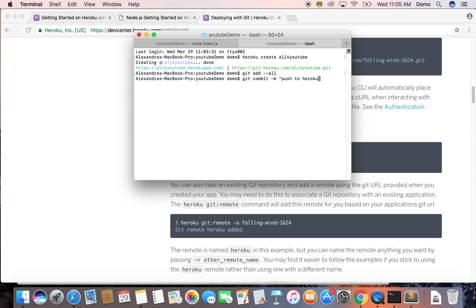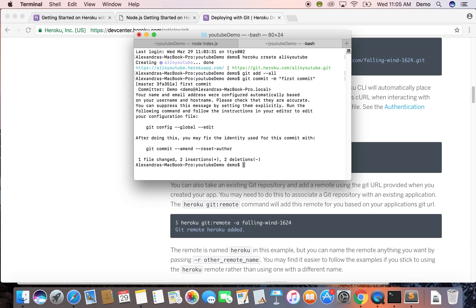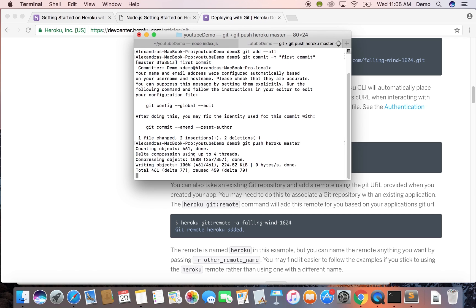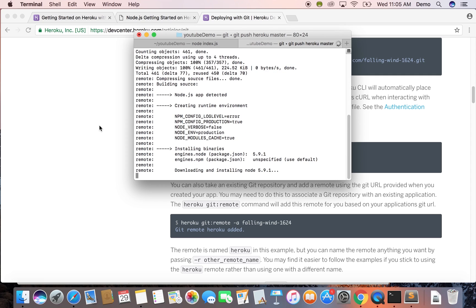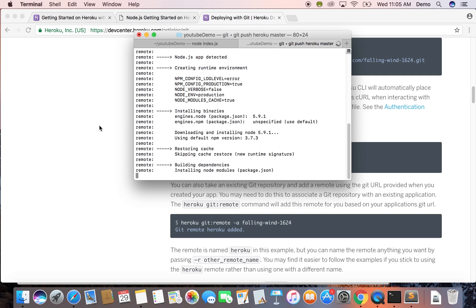If you're familiar with git, you do this all the time. If not, just follow these commands. Okay, so that worked. Now we're going to type git push heroku master. And it'll just take a few seconds to launch that.